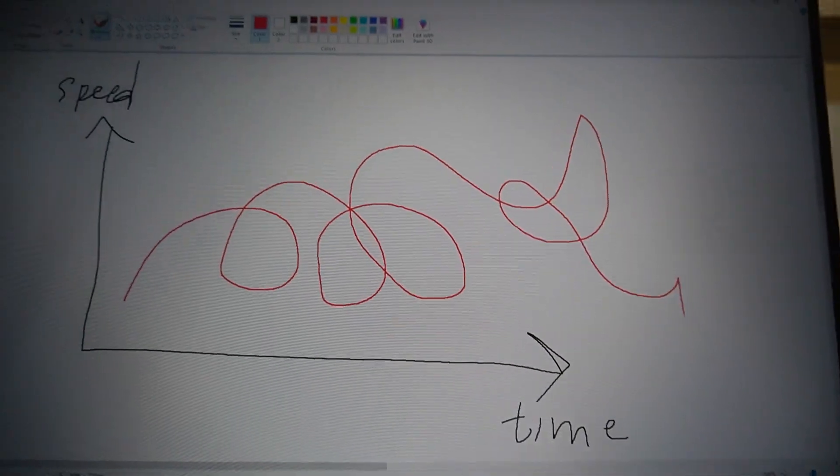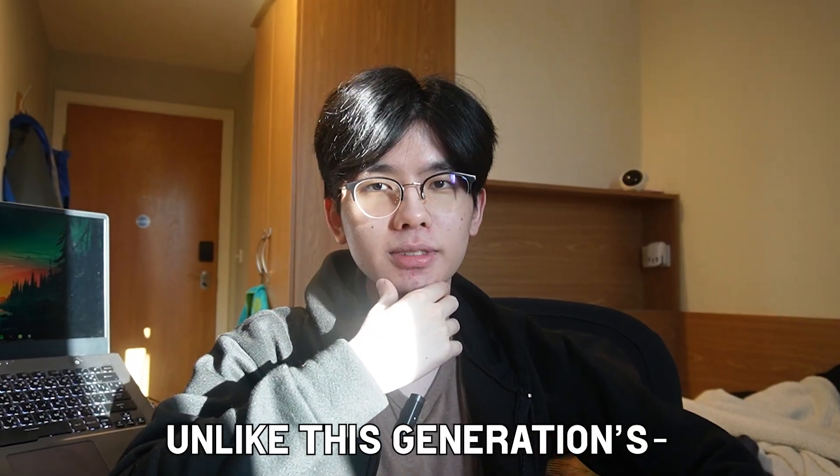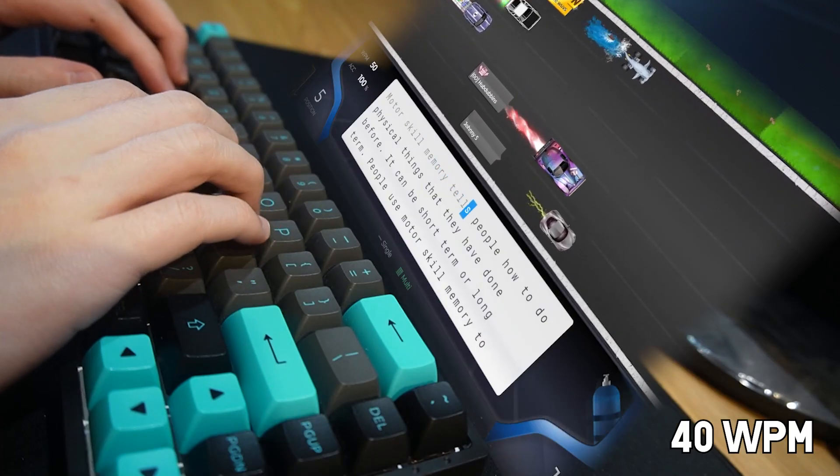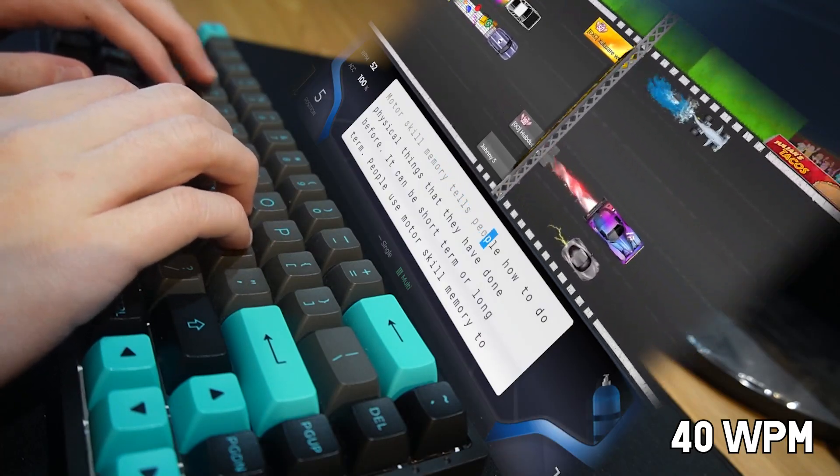Don't be discouraged if your speed growth is not proportional to the hours you put in — remember that progress isn't linear. Also remember to take breaks. If I'm on a bad typing streak, I'll just shut down my computer and throw myself onto my bed. Different people deal with frustration differently.